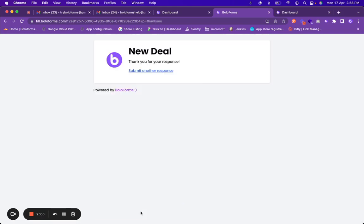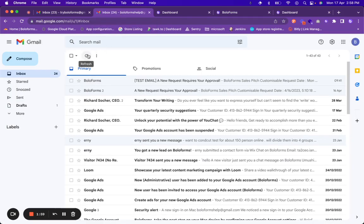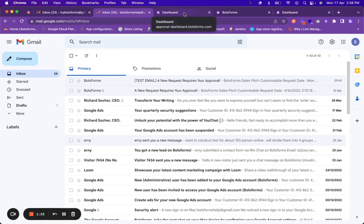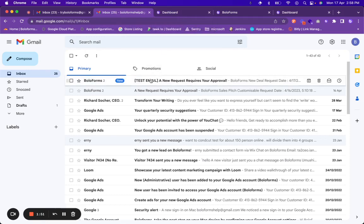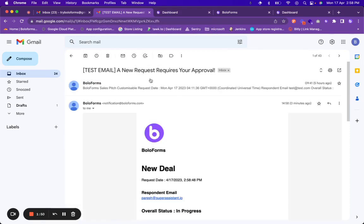And click on submit. After a person has submitted the form, the first level of approver which is BoloForms help at the rate gmail.com will receive an email. Also you can go to the dashboard, as you can see.